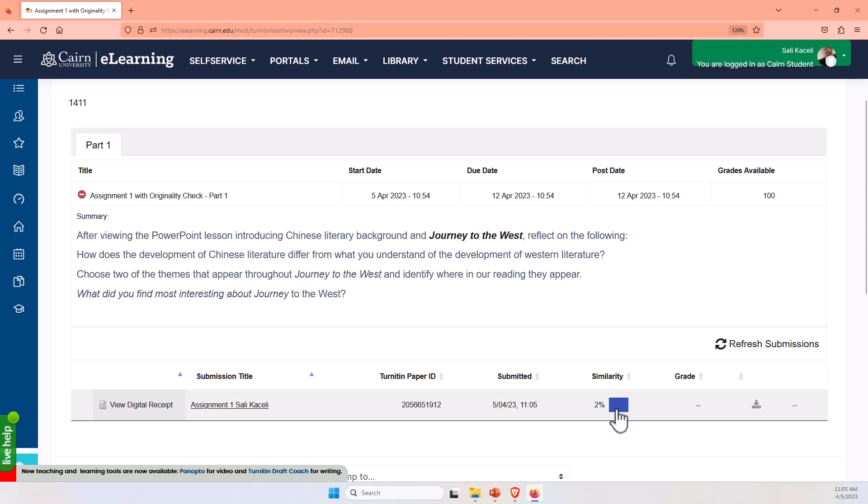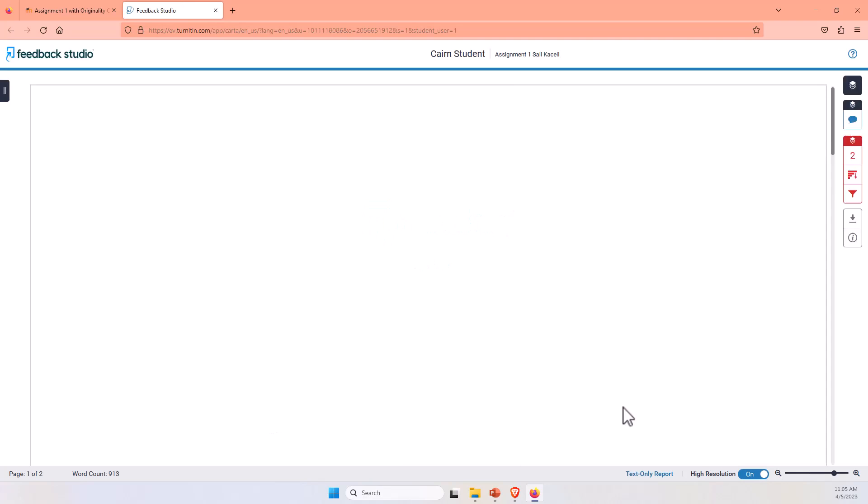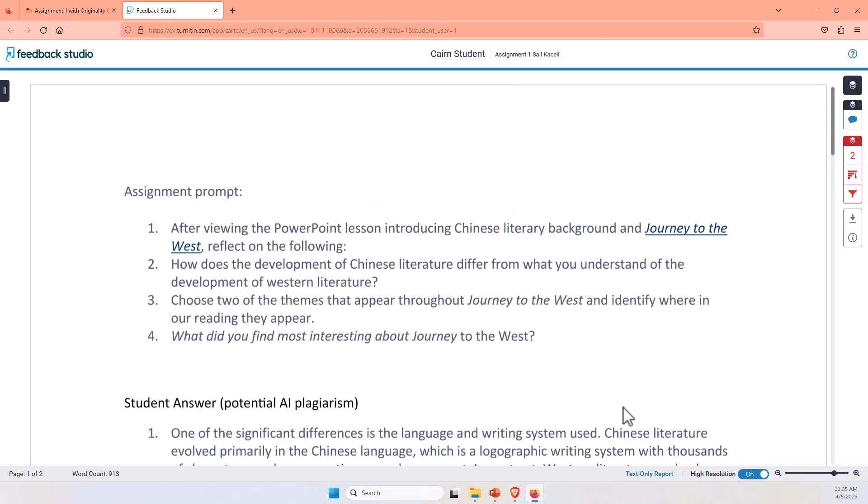Now, this score, it's giving us only the similarity score against web resources or journals or the papers submitted by other students out there. It is not currently showing me as a student on the student side of things the AI detection, the AI score.